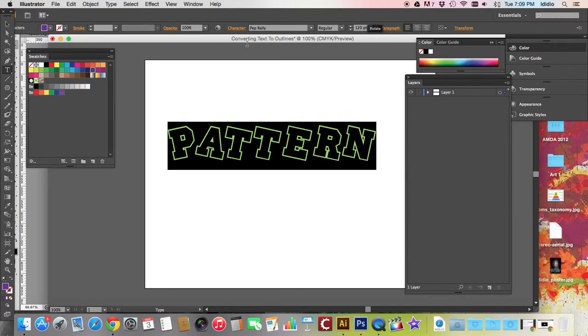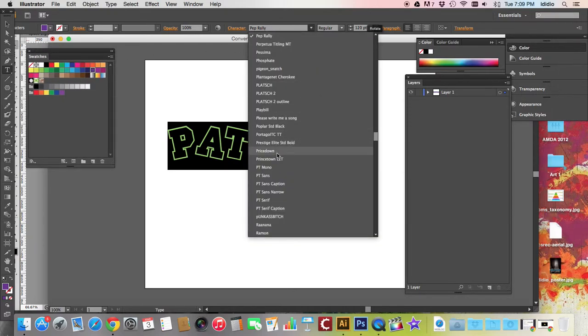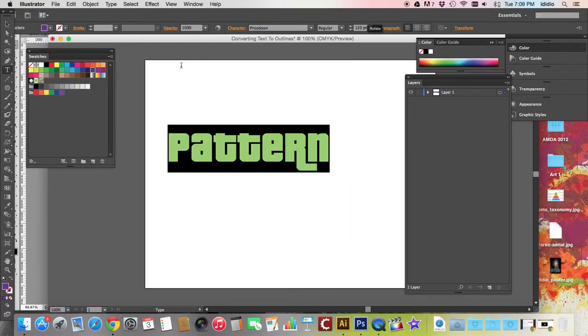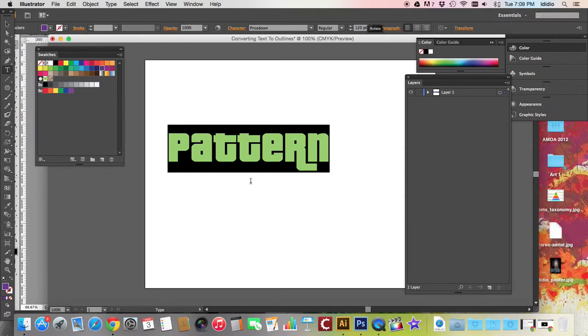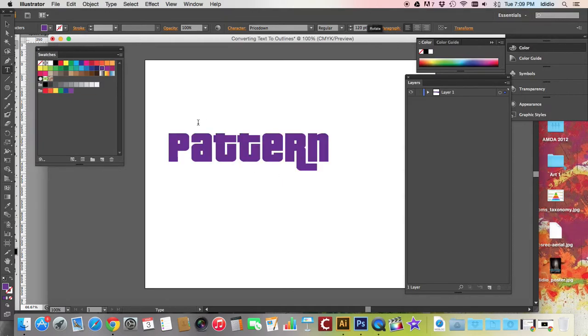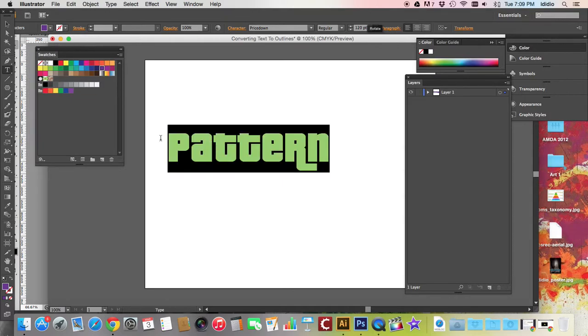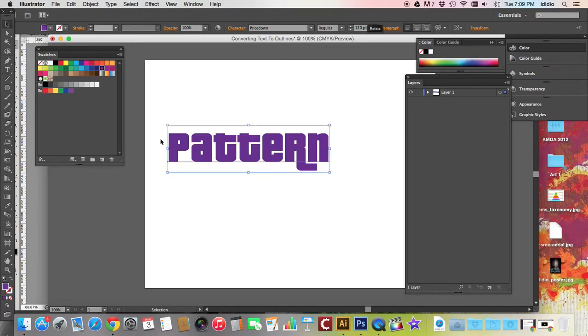There's no fill for this particular font, so actually I'm going to choose a different one. Let's use this one. It looks like the price is right font. We've changed the size, changed the color, changed the font style.